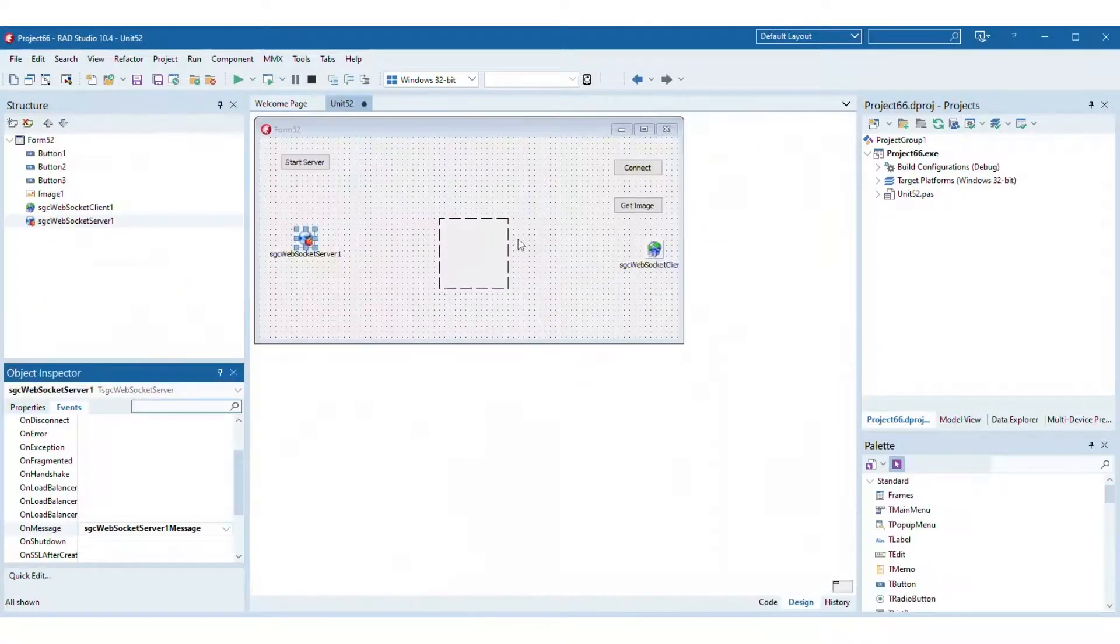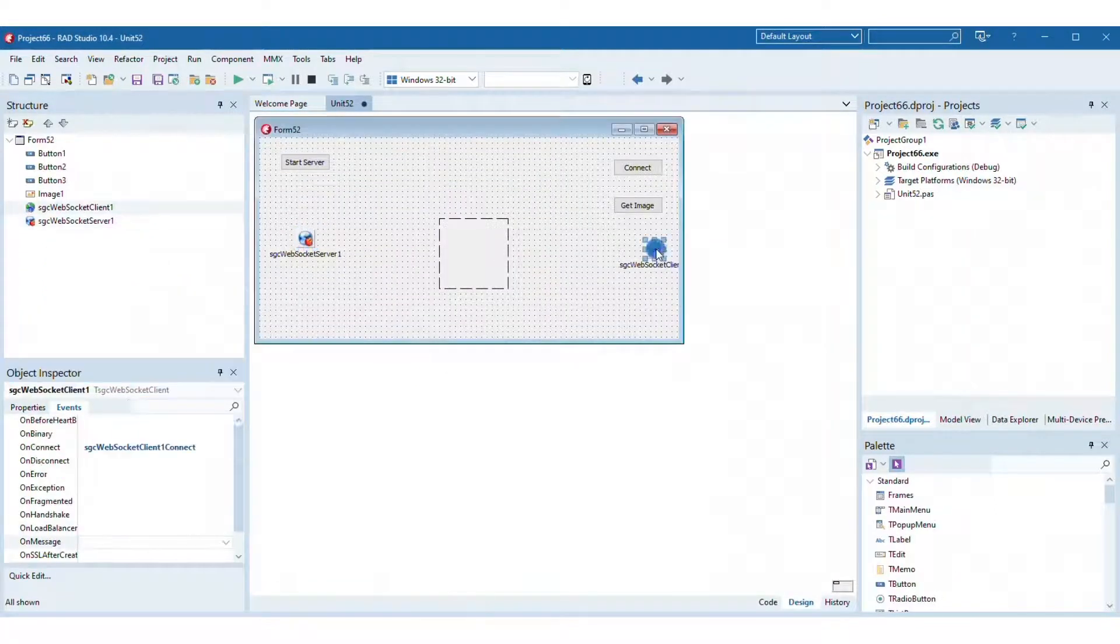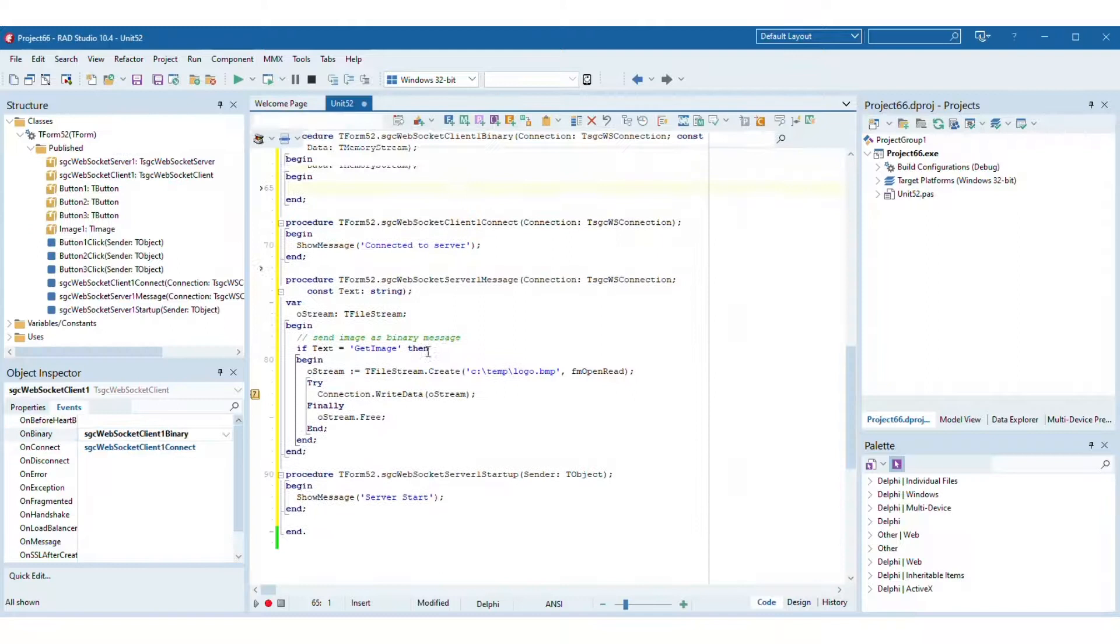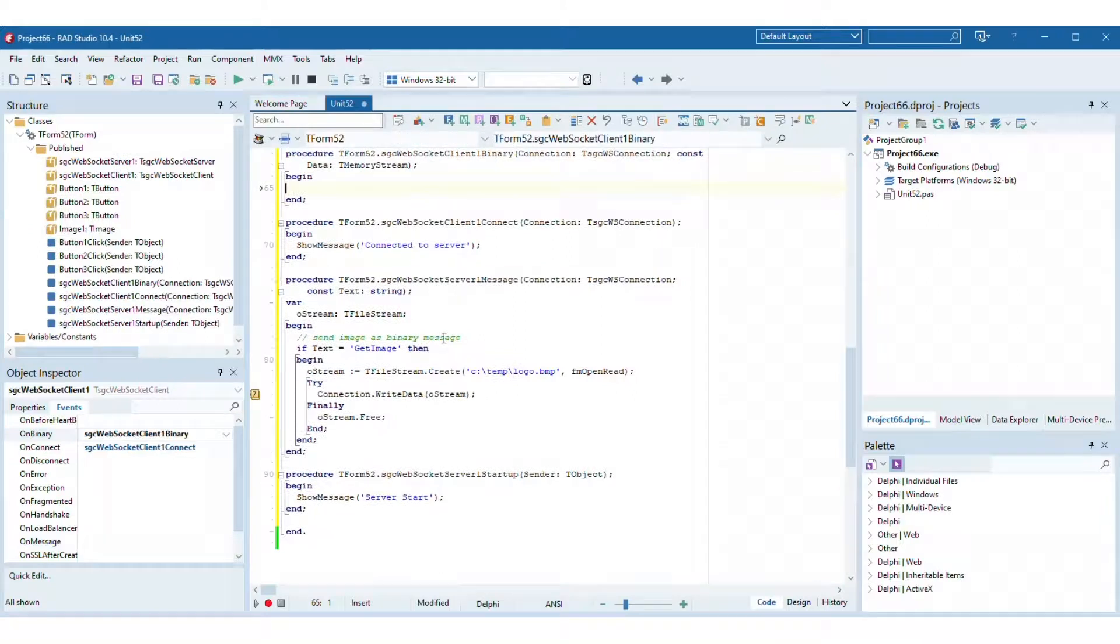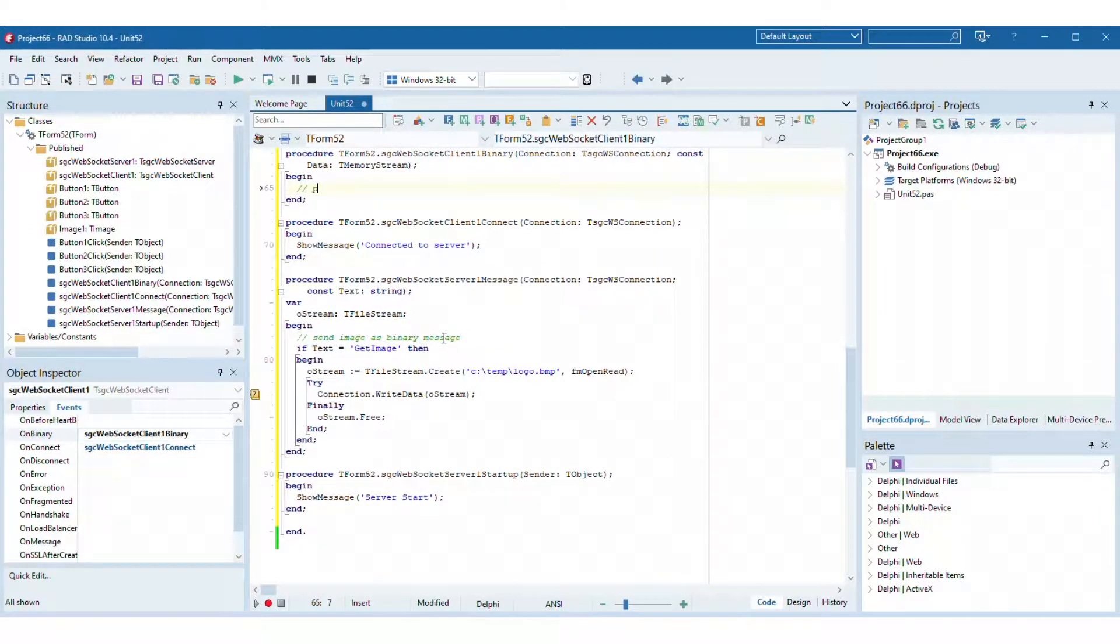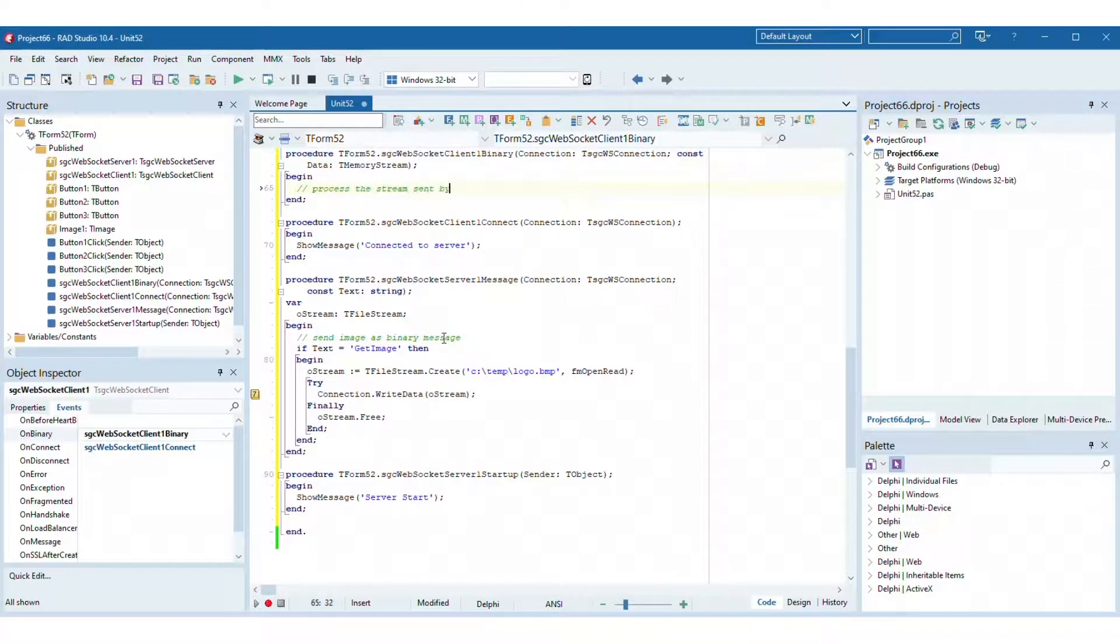On the client side, implement in the event on binary that if it receives a stream message, load as a bitmap object and show in the t-image control of the user form.